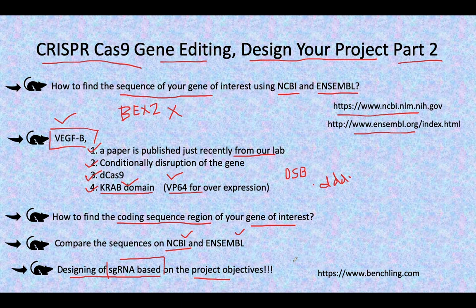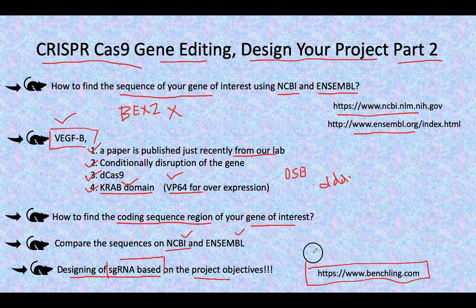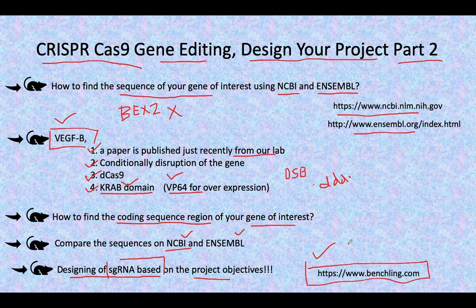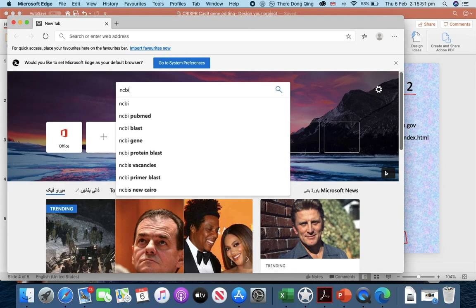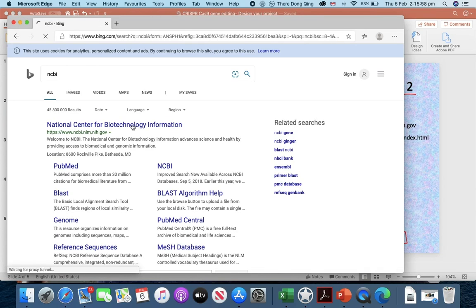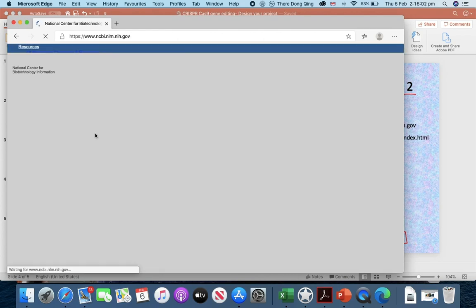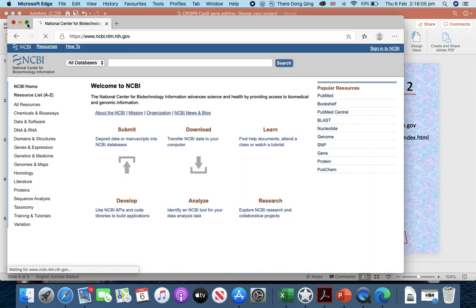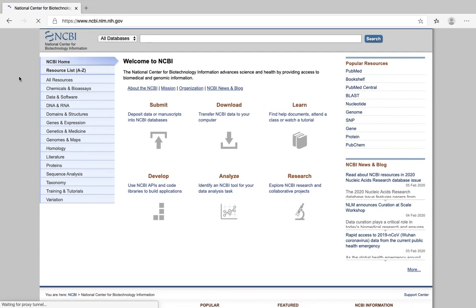There are many databases available for the design of sgRNA, but we will follow Benchling. Benchling is better because of many factors, and you will get to know these factors while we are designing the sgRNA. Now let's move towards the NCBI website - how one can find the gene sequence of interest. I will type here NCBI - National Center for Biotechnology Information. I have provided its website in the previous video as well.